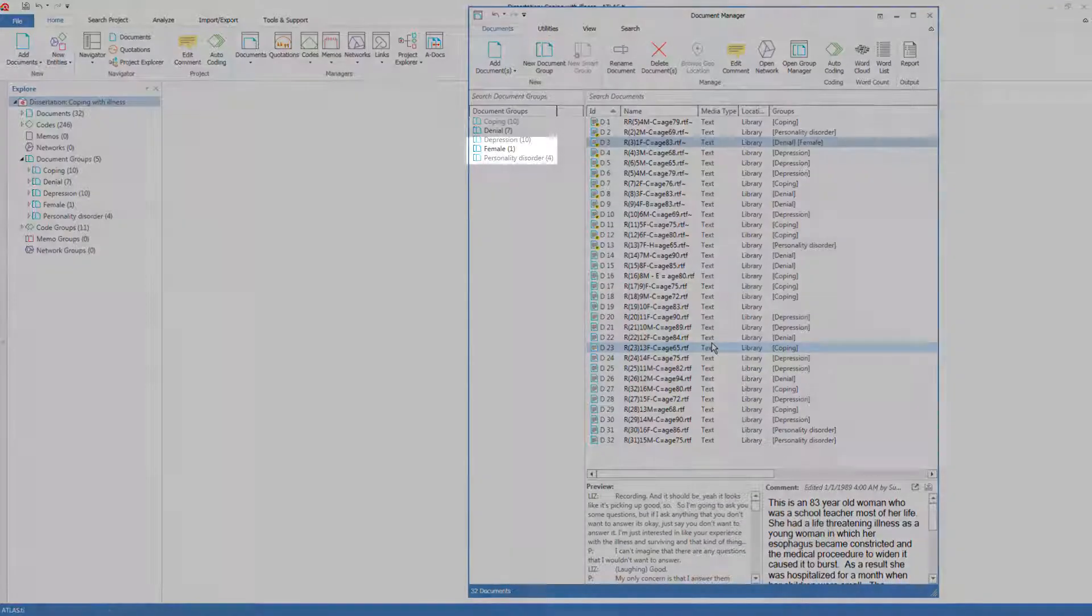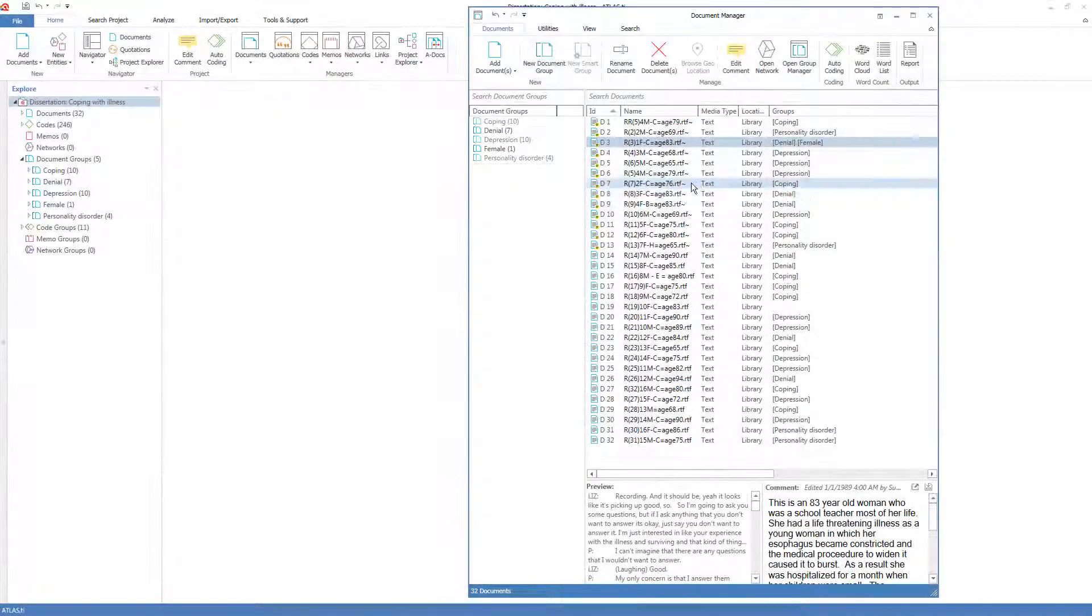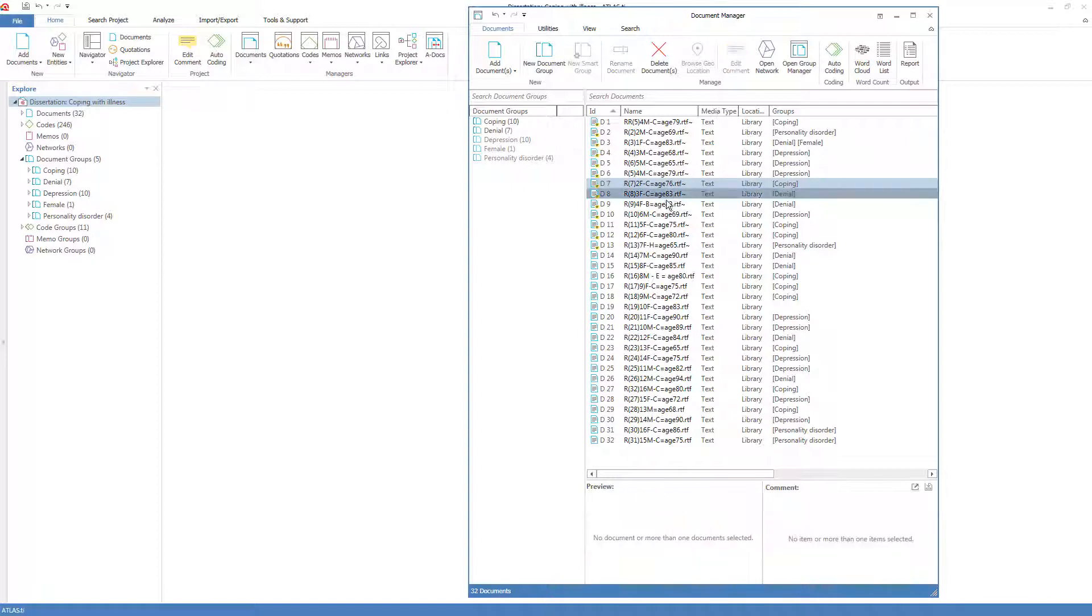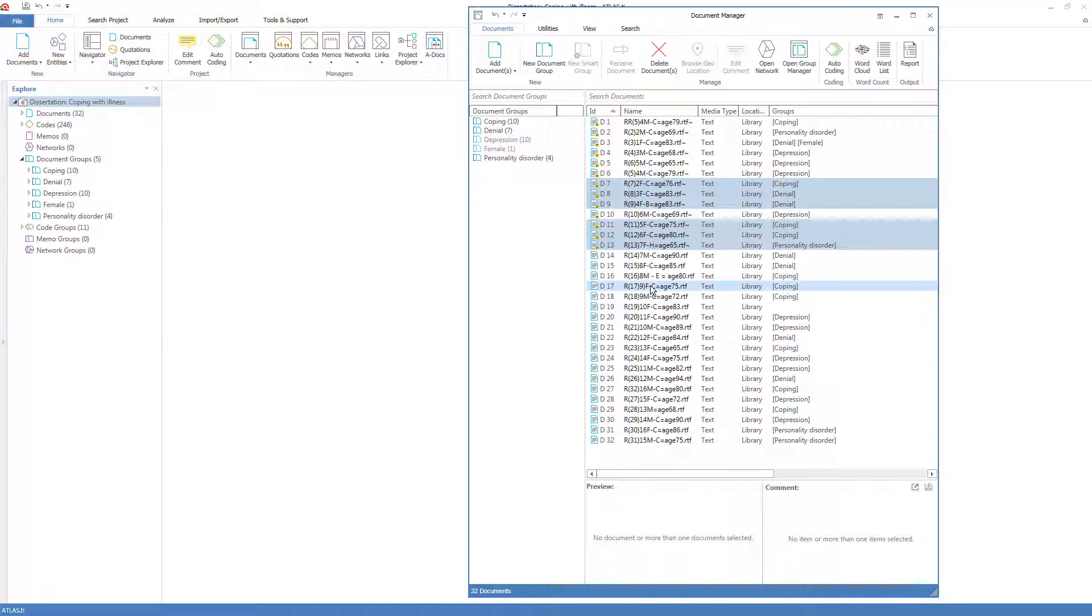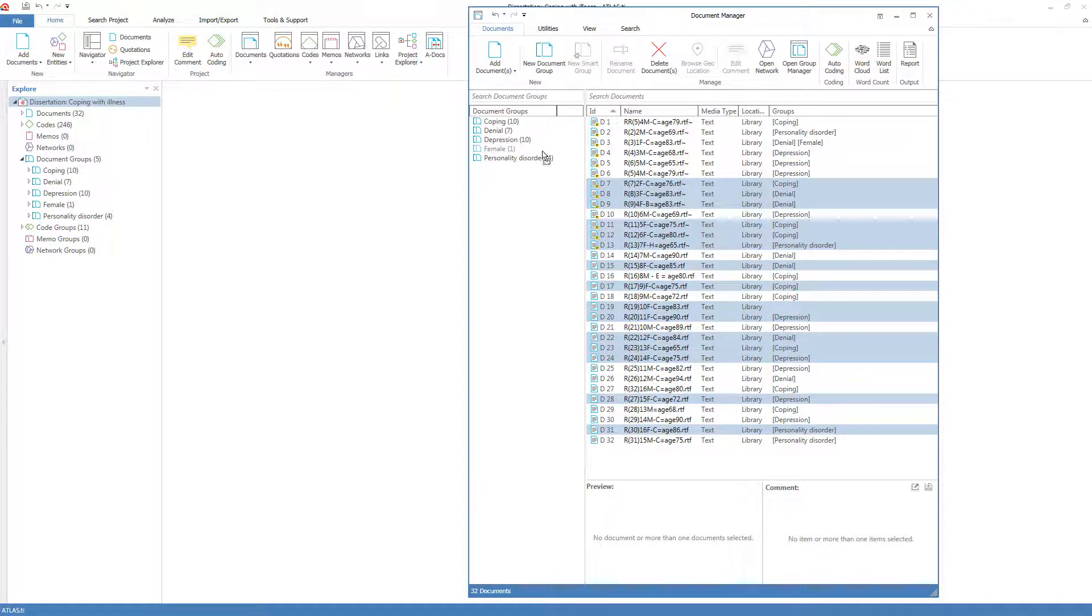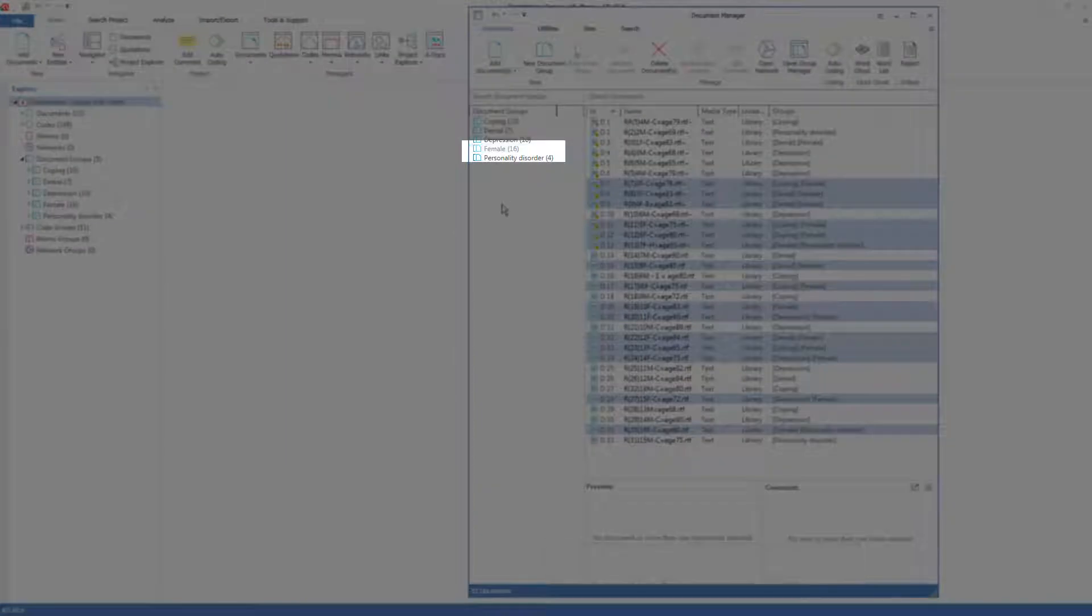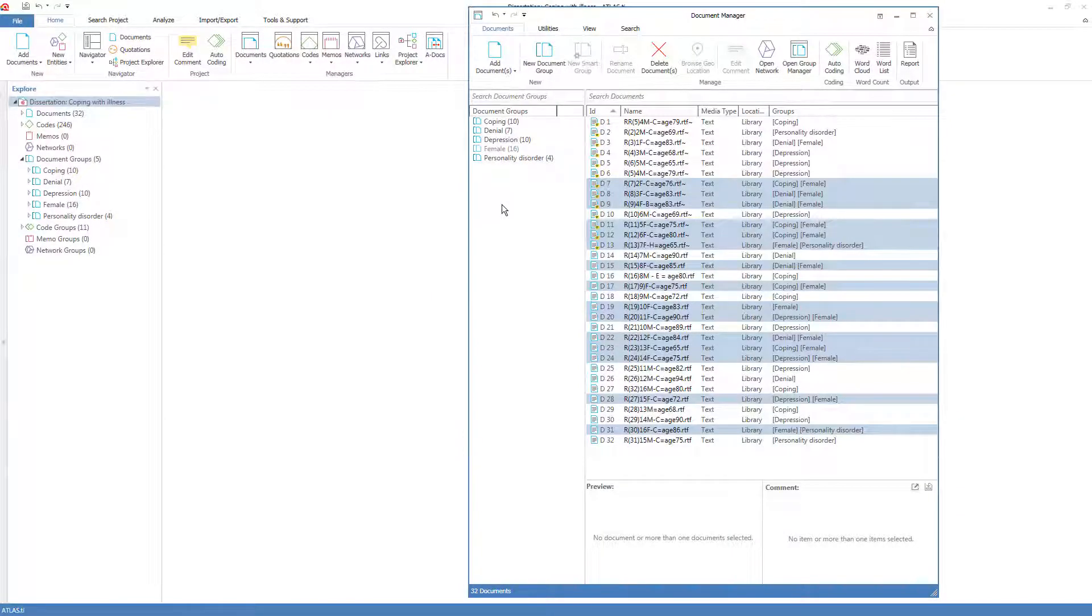The group is created, and now I can find the others. I can select them and hold the control key down and just pick all the documents that have Fs, and just drag them into the female group all at once. And now I see there are 16 female documents.